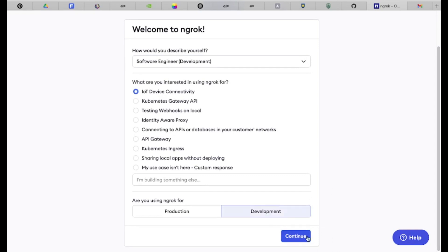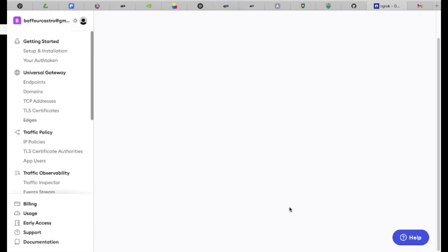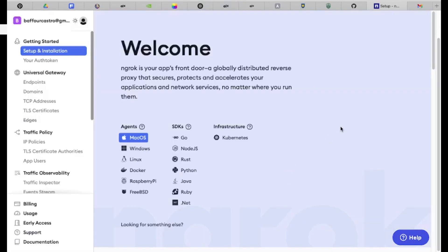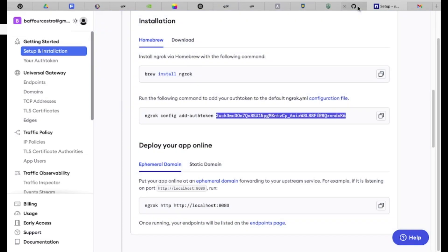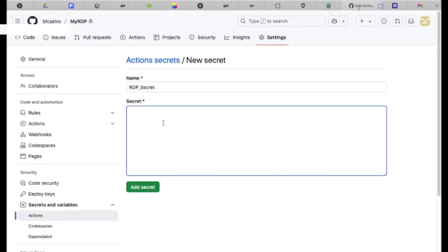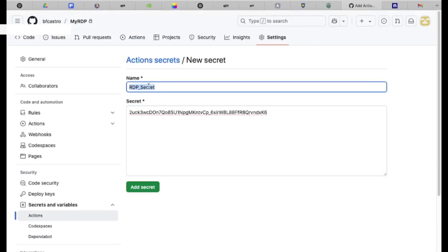On the ngrok setup installation page, find the second command. Copy only the part after the auth token — that is, the token value itself. Return to your GitHub repository.